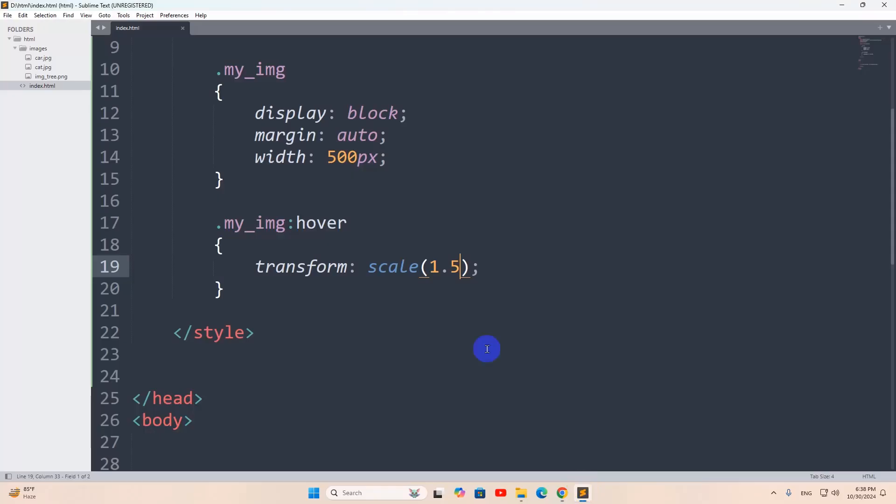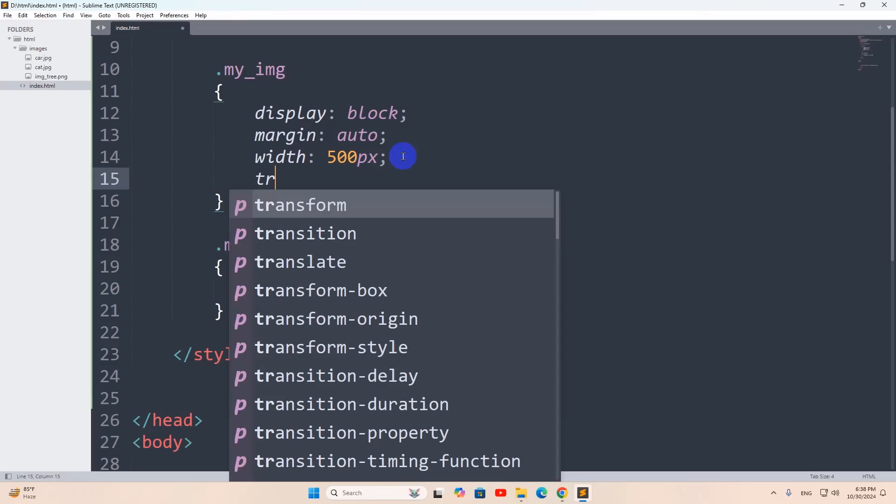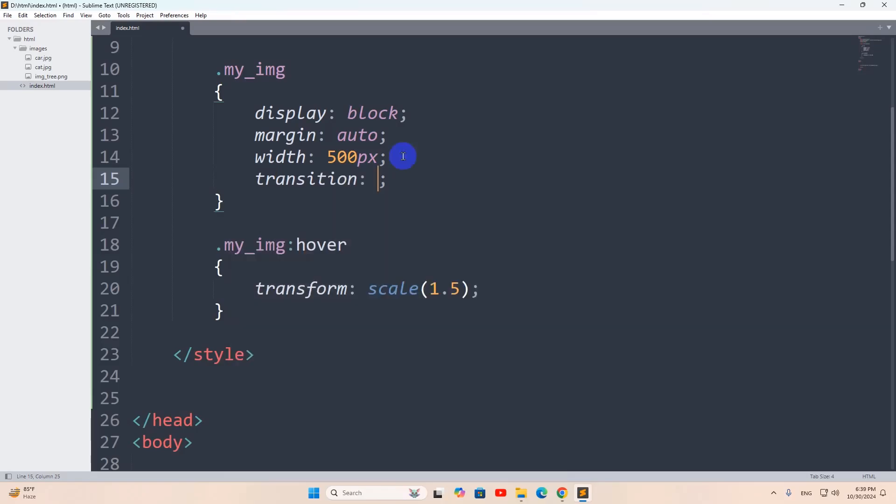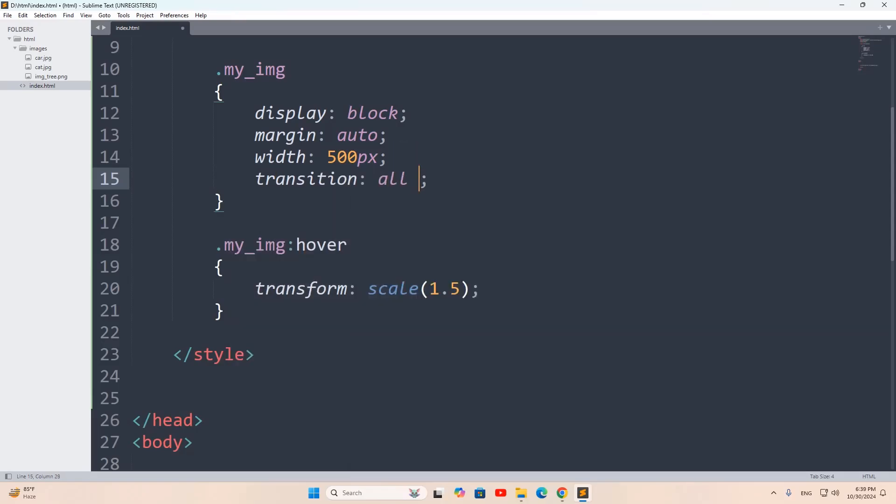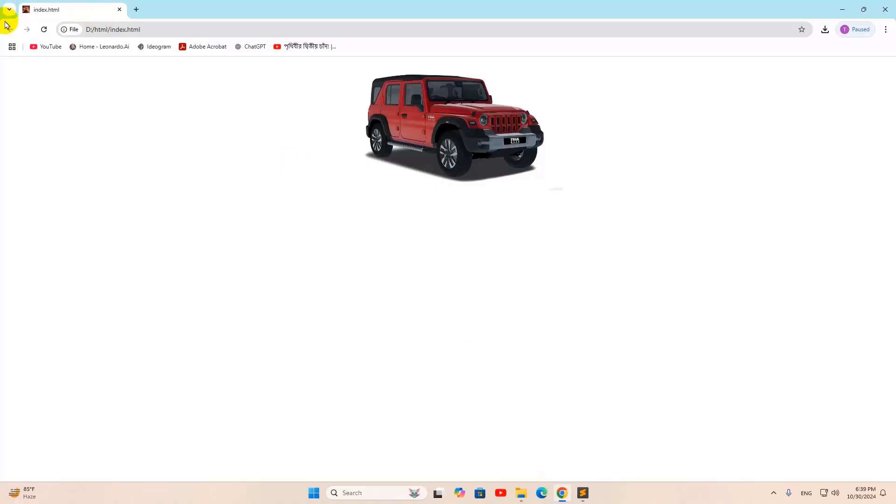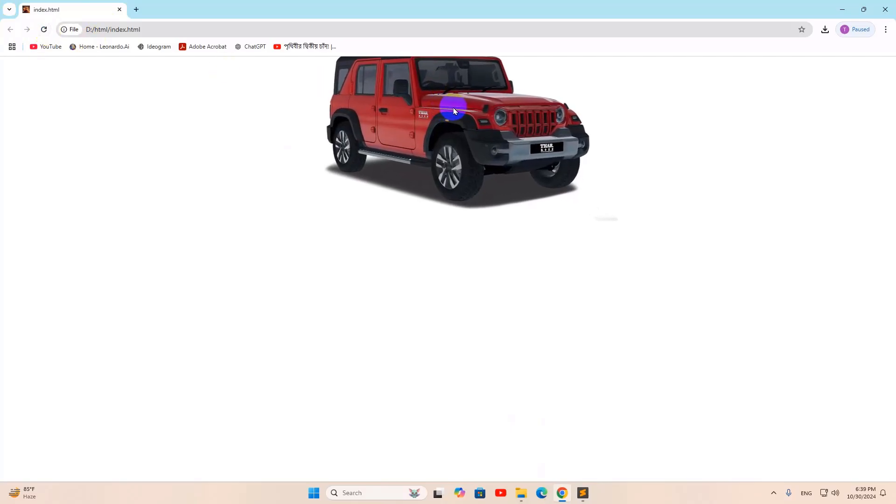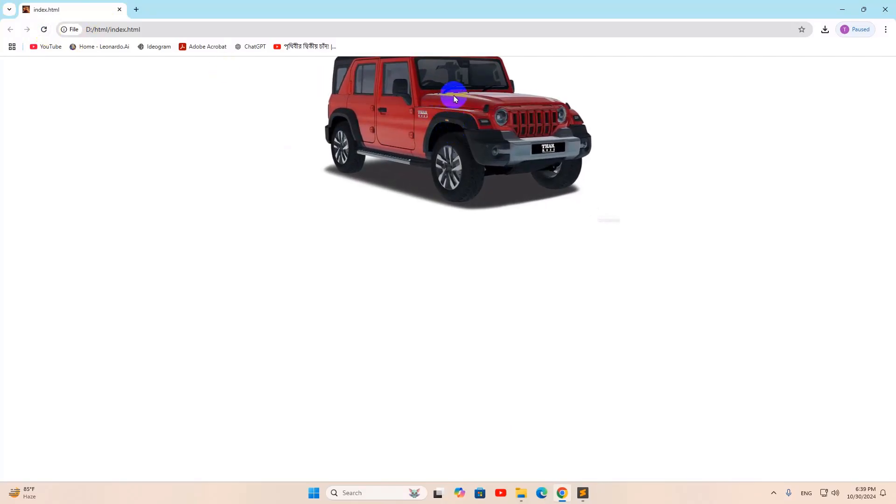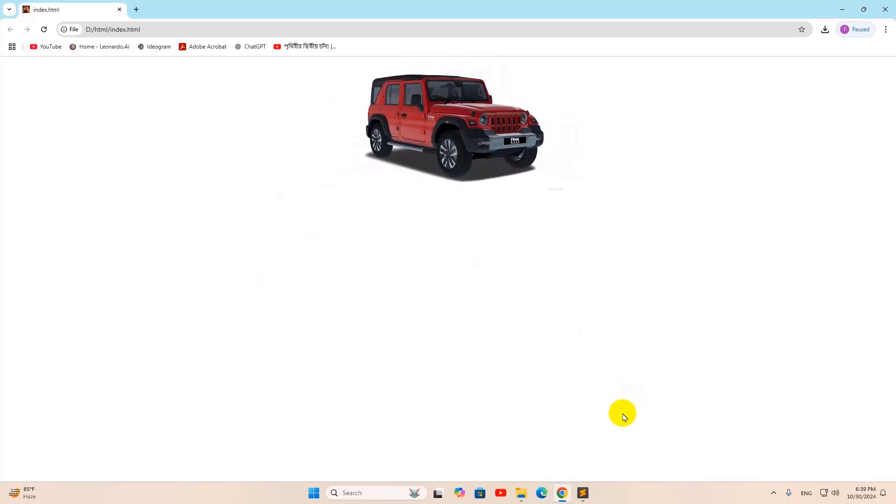Let me just add a few more CSS. And that is, let's say here, transition. It will be all. Now, let's say it will take two seconds for the image to transform. If we now save, then refresh. Then if we take our cursor on the image, there you can see it increase slowly right now.